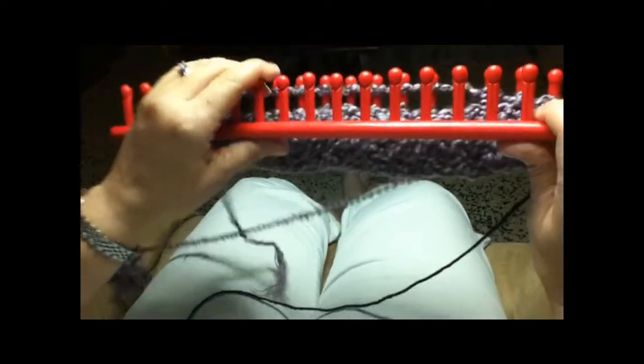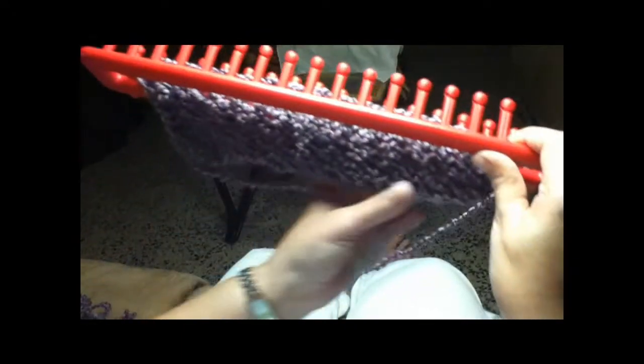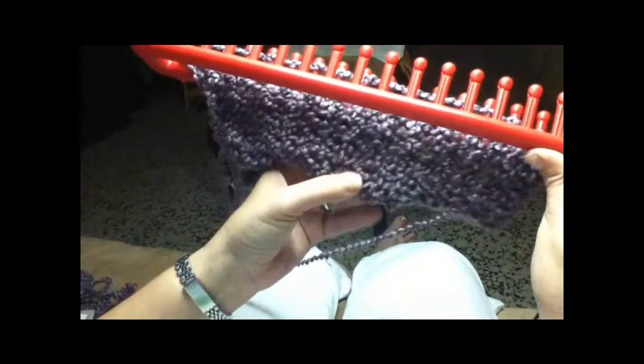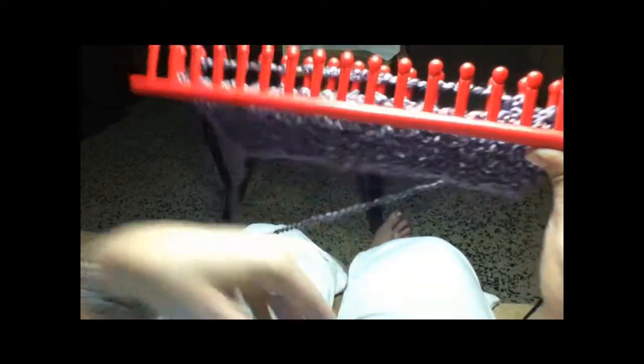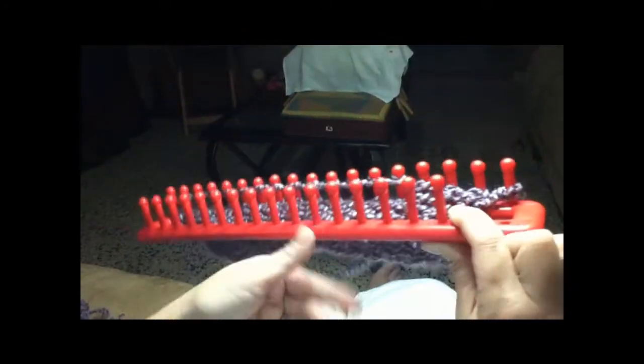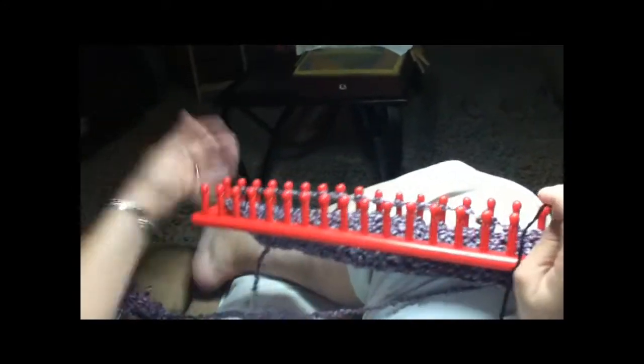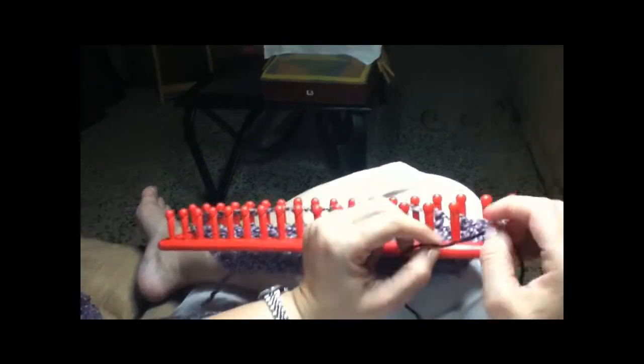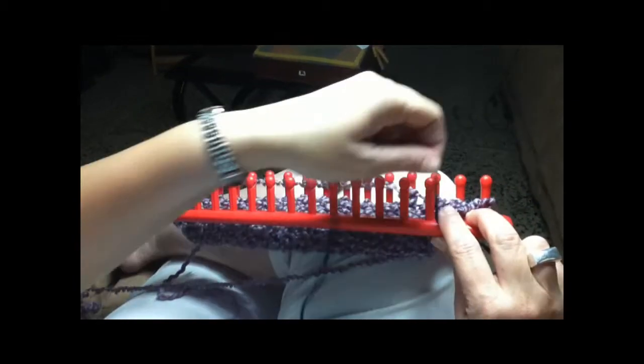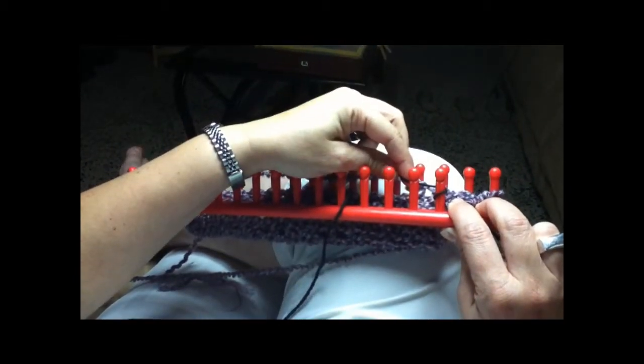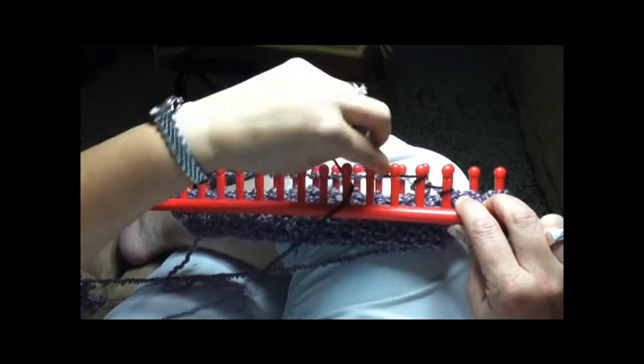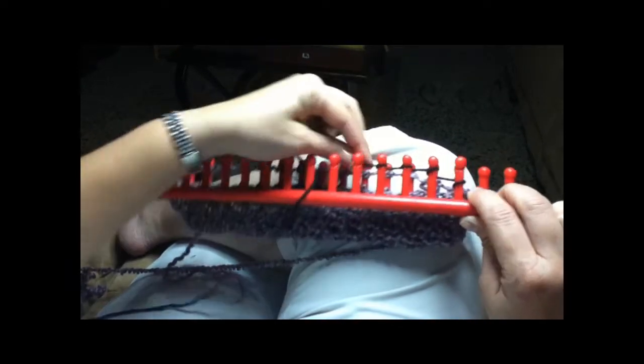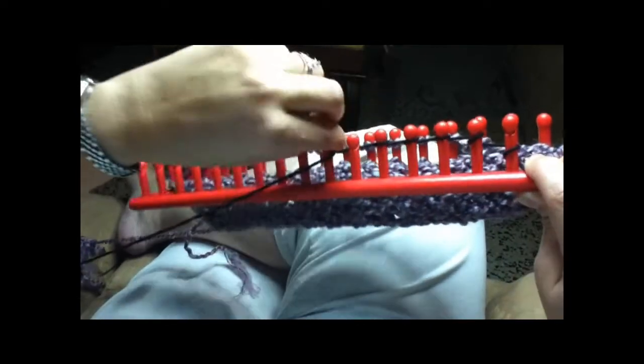But basically what you do is once you have it cast on, and you can use as many of these pegs as you want. I did it long because I wanted a wider scarf because I'm only doing it one side, I'm not using both sides so it's a little bit thin.